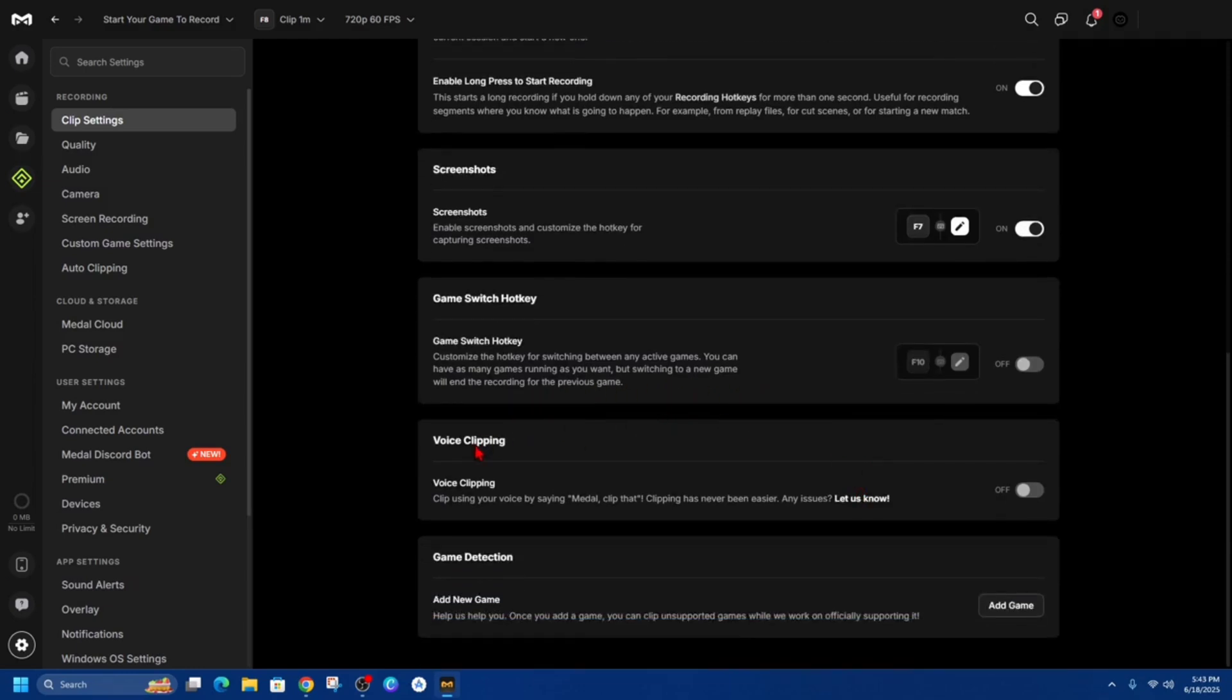Now we've got voice clipping as well so you can clip using your voice by saying Medal clip that clipping has never been easier and you can toggle that on if you like.